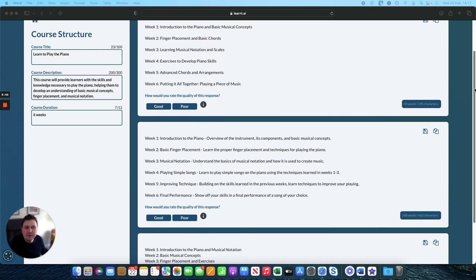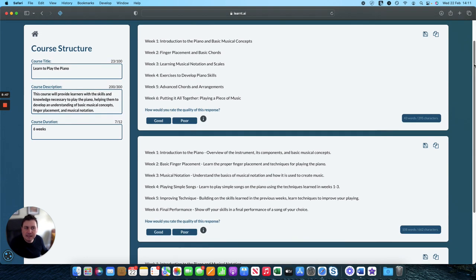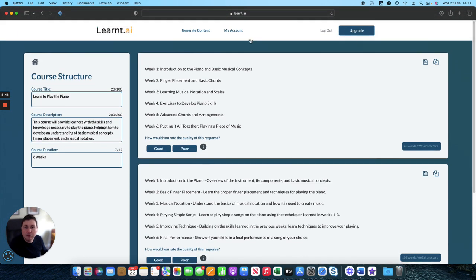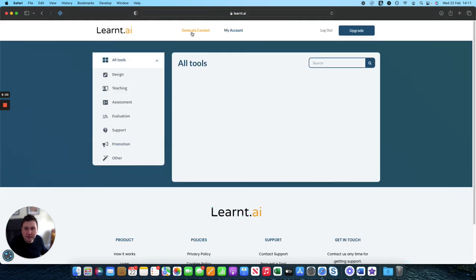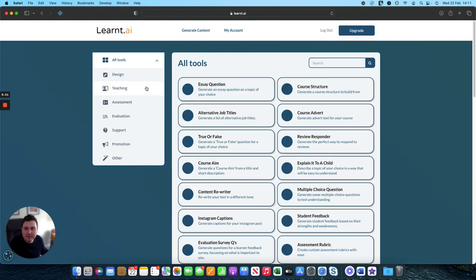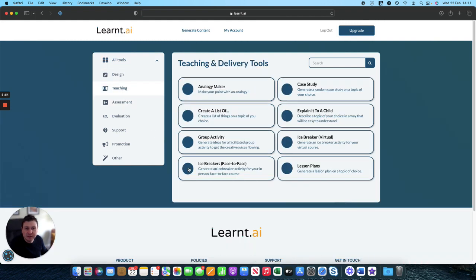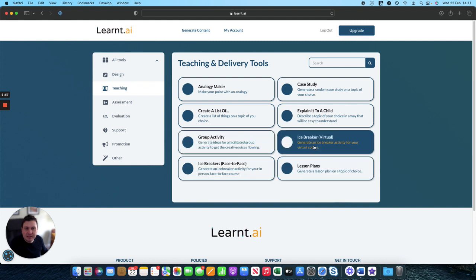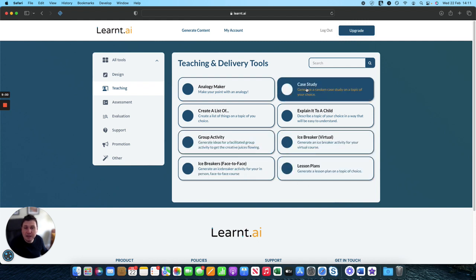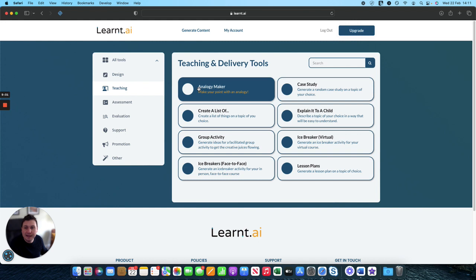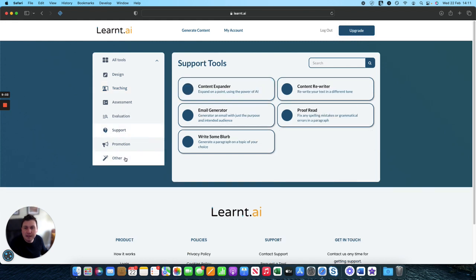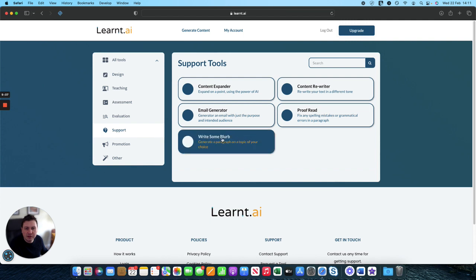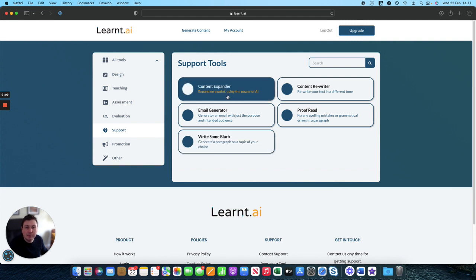In terms of the development stage, there are a range of other tools in the toolkit that you can have a look at. We have, if we move on to teaching, we've got different group activities, icebreakers, examples of case studies that you can drop in, some analogies. In the support section, you've got the section where you can write some blurb or expand on a particular topic.